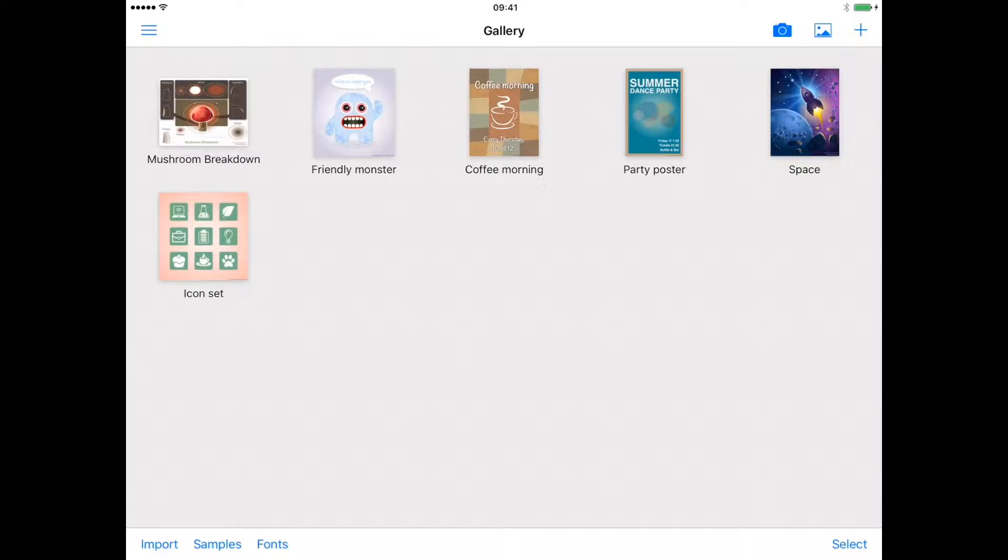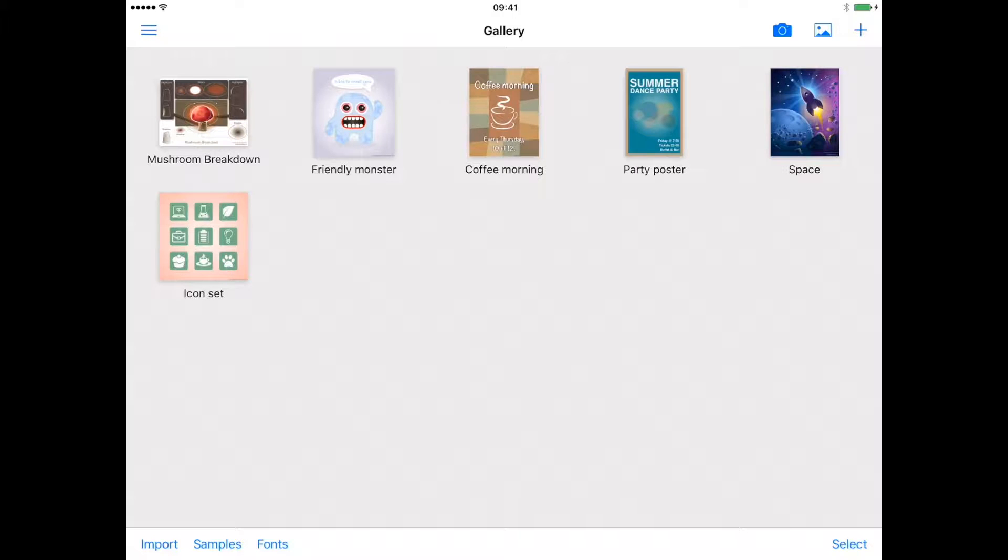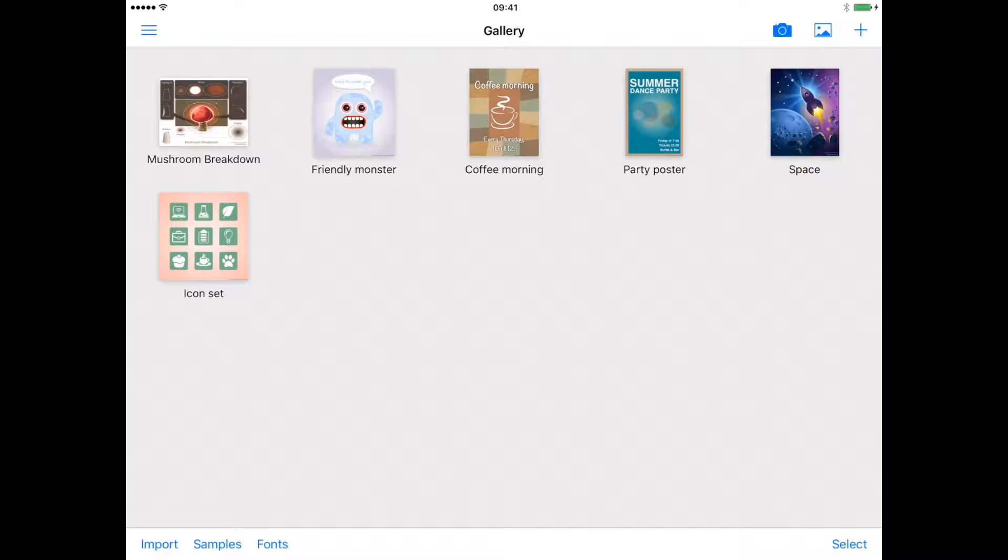The gallery in Inkpad is where you create and manage your drawings. Drawings displayed in the gallery are sorted with the most recently edited ones at the top. New drawings are simply titled Drawing when you create them.